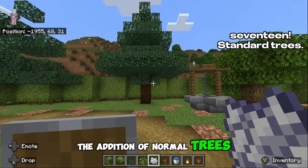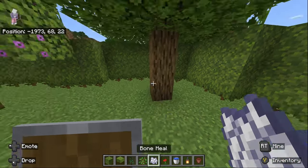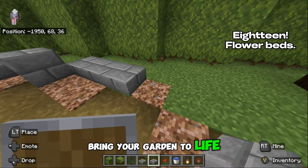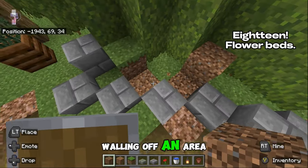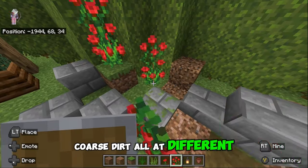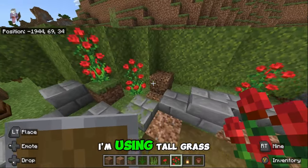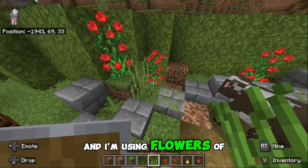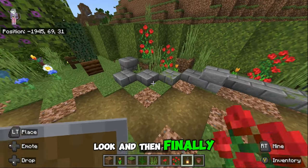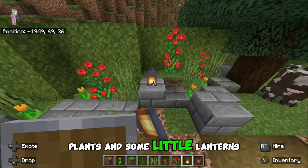The addition of normal trees is also a great idea to decorate your space. A flower bed is a great way to bring your garden to life — wall off an area, add in some grass, some dirt, and coarse dirt all at different levels. Put on top of that flowers and grass; I'm using tall grass and flowers of different heights to give it a better look, and then finally add onto the wall some plants and some little lanterns.